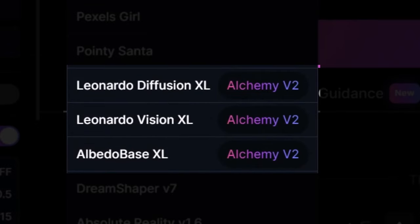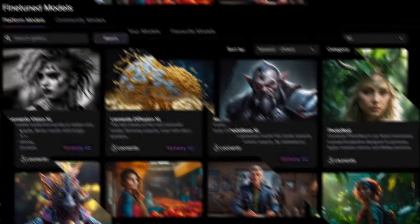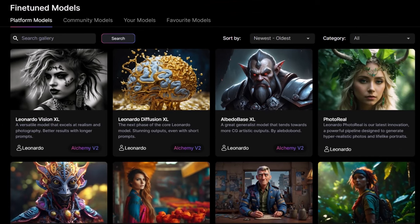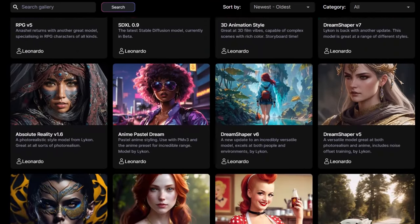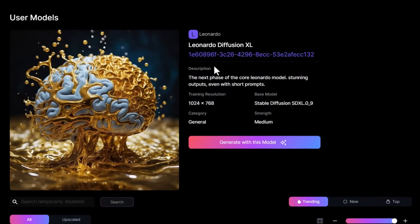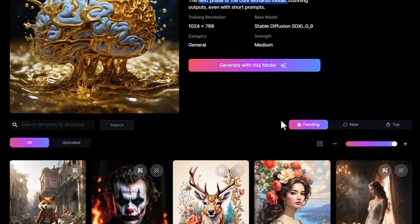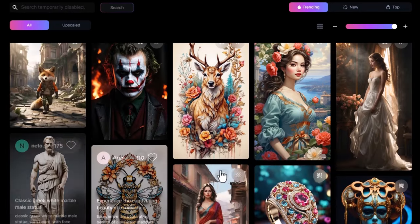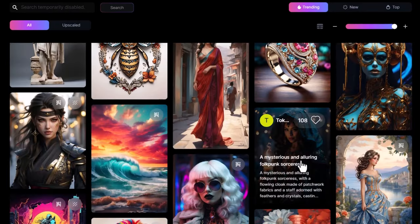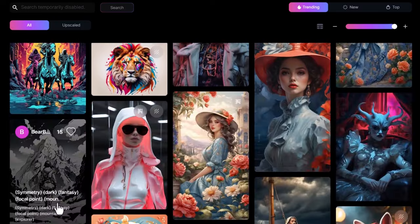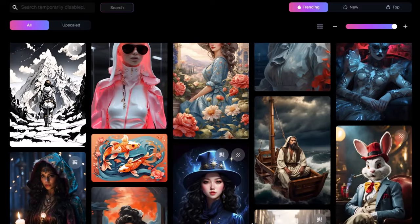Today we're going to look at some old images we created and compare them from the original Alchemy model to these new Alchemy models to see the differences. Leonardo Diffusion XL is described as the next phase of their core Leonardo model, updated to match SDXL 0.9. It's a very versatile model with a lot of different image types, including a few photorealistic ones.